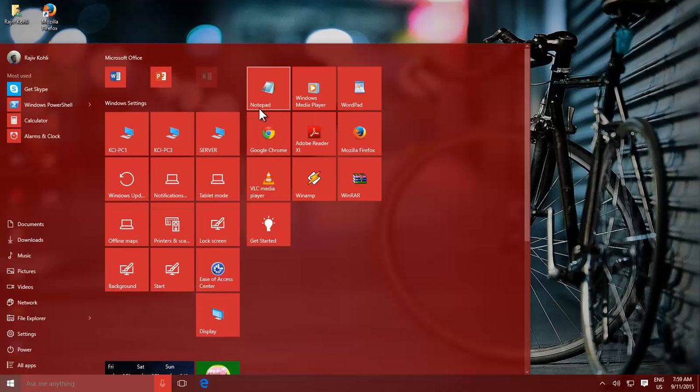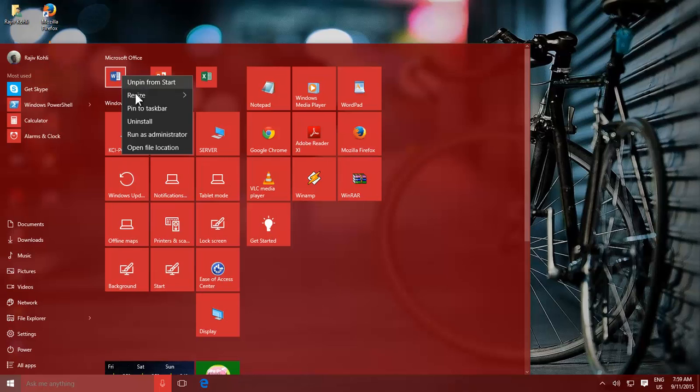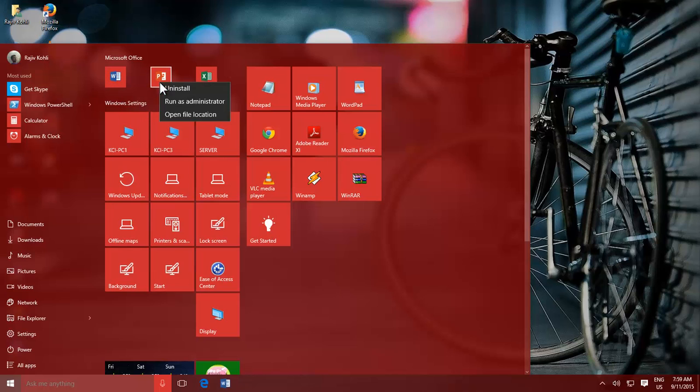To pin an item from Start to Taskbar, right-click on a tile and then choose Pin to Taskbar.